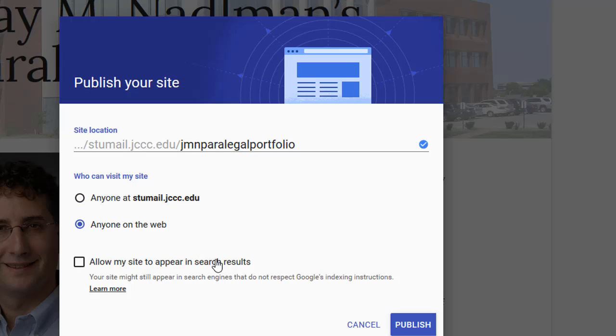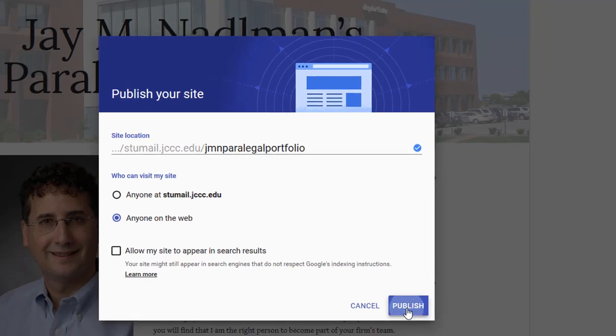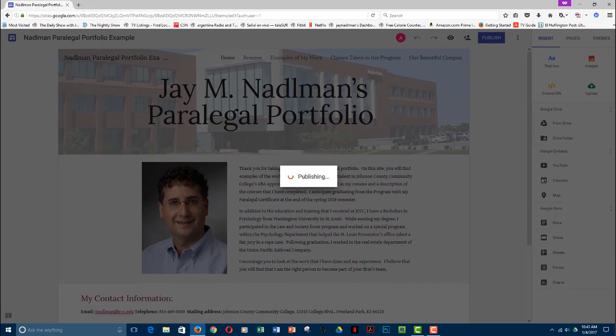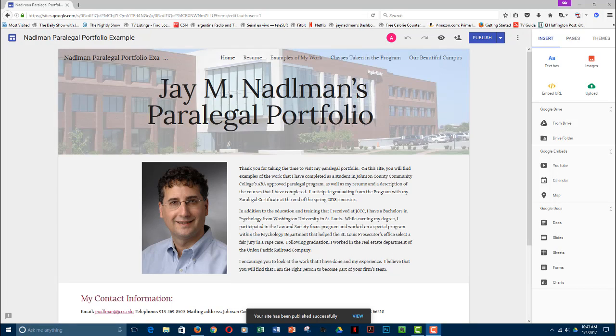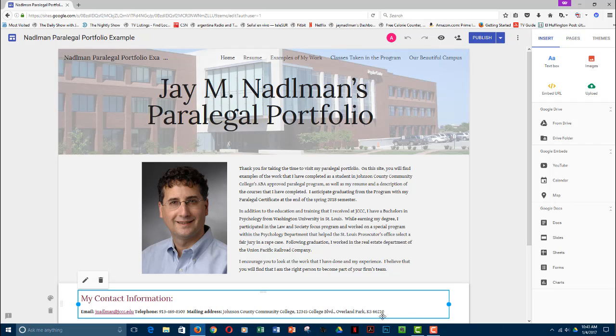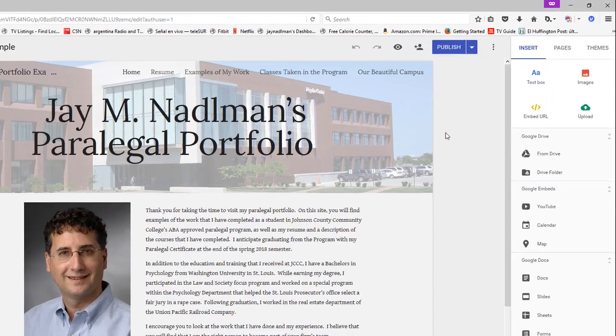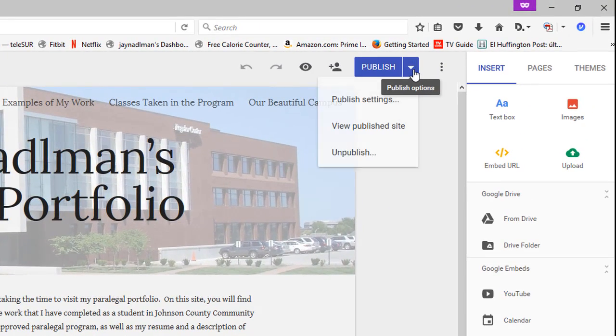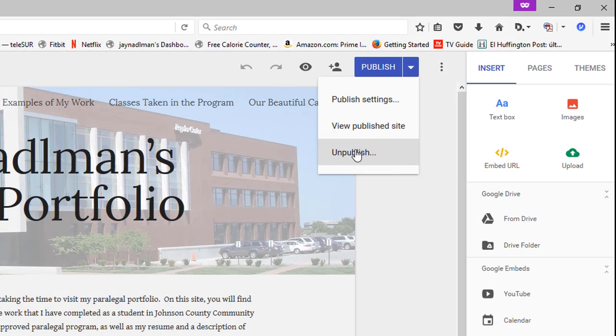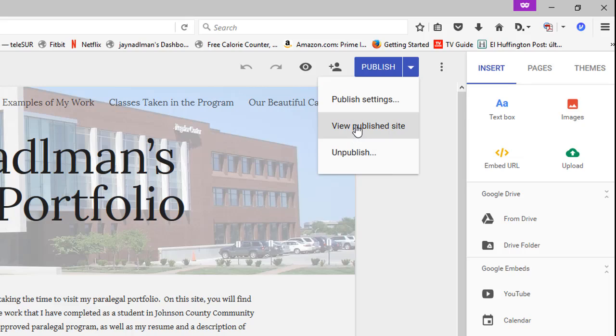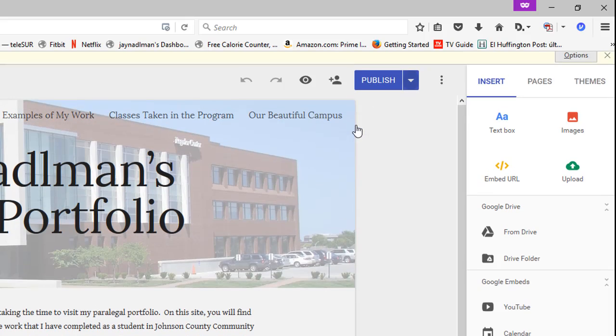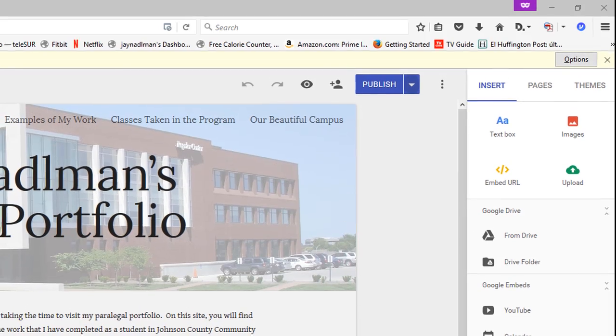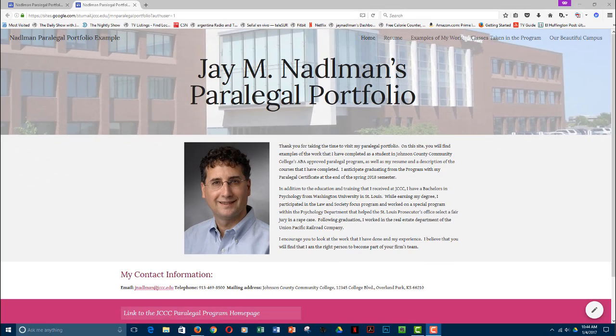And then the final choice you have is, allow my site to appear in search results. If you're looking for a job and you're willing to let the entire world look at it, go ahead and do that. If you want to target who's looking at your portfolio, I would leave that box unchecked. Once you're ready to go, go ahead and click Publish. And now as you can see, my site has been successfully published. If I want to view it—oops, that went away a little too quickly, sorry. If you change your mind about publishing, you can unpublish your website. Or if you want to see your published website, click on View Published Website. I had to disable my pop-up blocker before it would allow the site to publish.